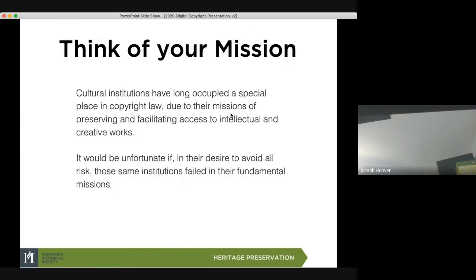It's important to think of your mission. Cultural institutions have long occupied a special place in copyright law due to their missions of preserving and facilitating access to intellectual and creative works. It would be unfortunate if, in their desire to avoid all risks, these same institutions failed in their fundamental missions. The mission is not just to preserve, but to promote and show history — it's about education and access.